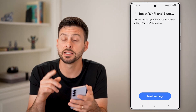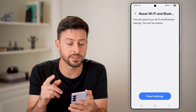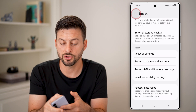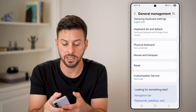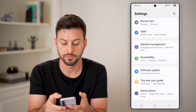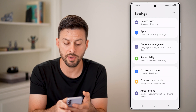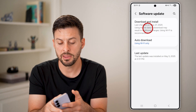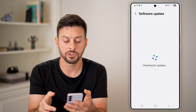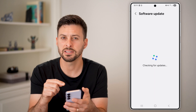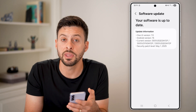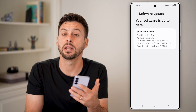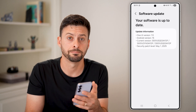The last thing I'd recommend, if nothing else has worked, is that it could be a glitch or bug in the Android operating system. Go all the way back, tap on Software Update, then Download and Install, and check if there's a software update available. Update to the latest version.